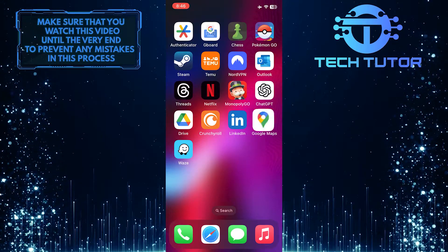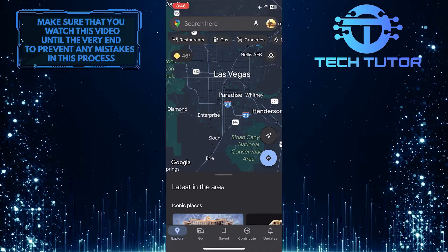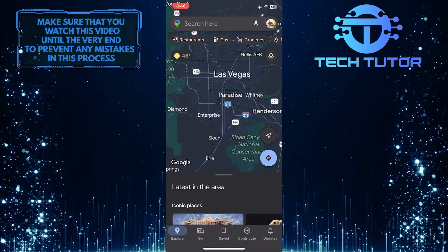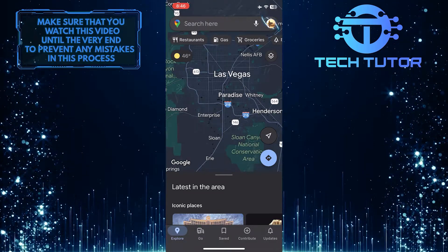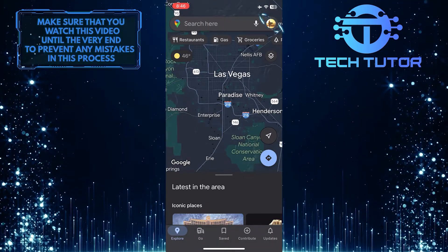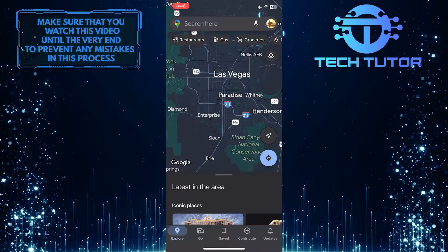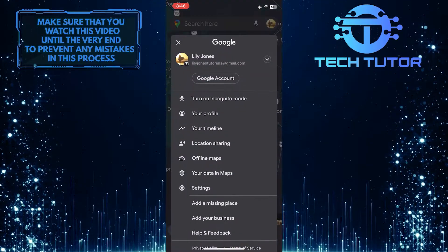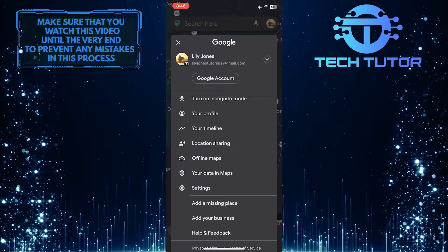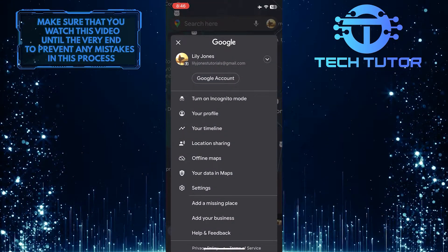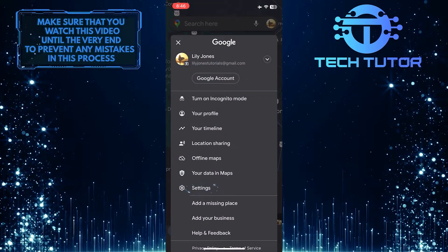To get started, open up the Google Maps app, and then tap on the profile picture icon at the top right corner of the screen. After that, tap Settings.